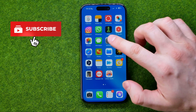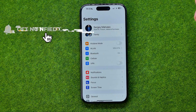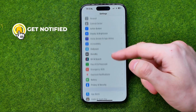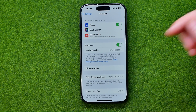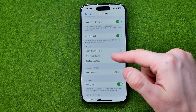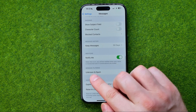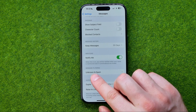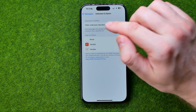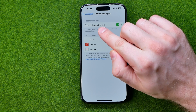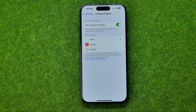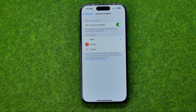Head over to Settings and then scroll down until you find Messages. After that, scroll down a bit and look for Unknown and Spam. If we tap on it, we'll be able to enable the option called Filter Unknown Senders, which allows us to sort messages from people who are not in your contacts into a separate list.